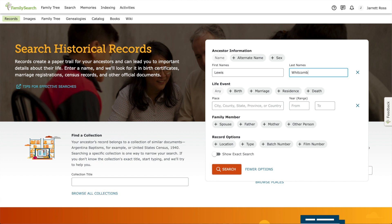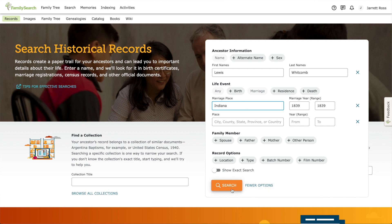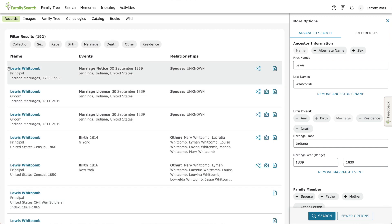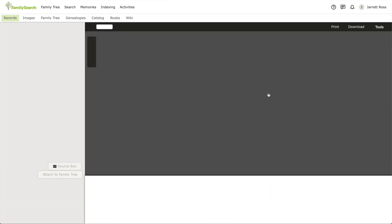We know that the marriage was in 1839 in Jennings County, Indiana, so we can just put that as 1839. I'm going to leave it as Indiana — that way it's a bit more broad, in case it wasn't exactly recorded as Jennings County, Indiana, maybe it was recorded as something else, which does happen. So we hit search and we see: we have Lewis Whitcomb, marriage date September 30th, 1839 — that's matching up. And if we look here on this one, going over to the right, we have an image so we can see the actual page.